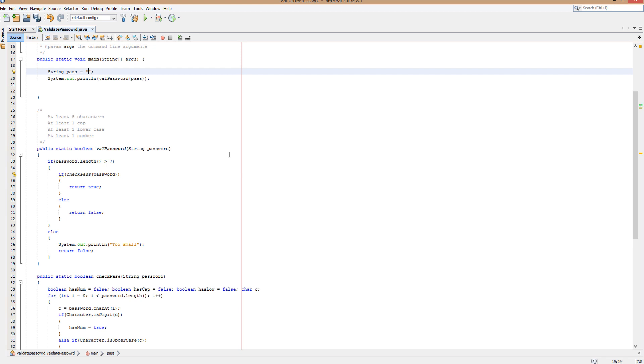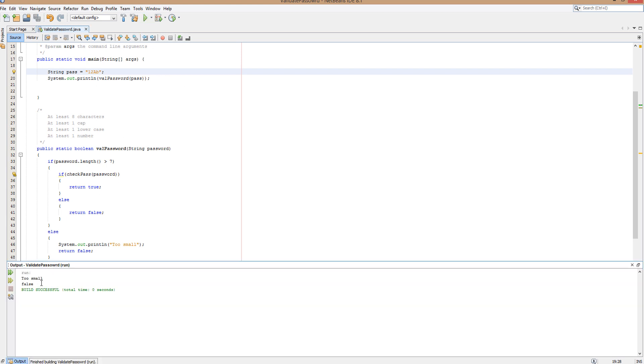Let's type in one more legit test. We're going to type in 1, 2, A and B. So we meet all the requirements in terms of having a capital, a lowercase and a number. However we are a bit too short there. And as you can see it's just too small.